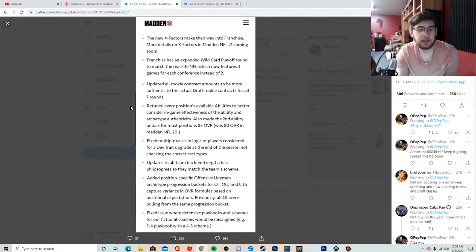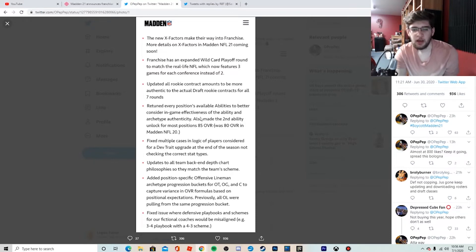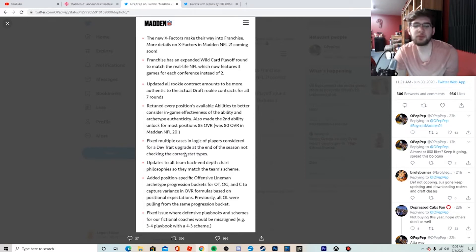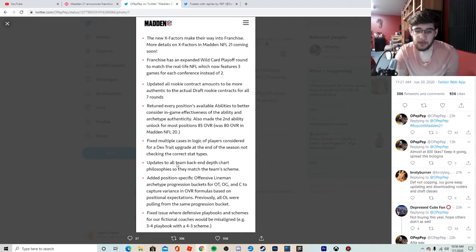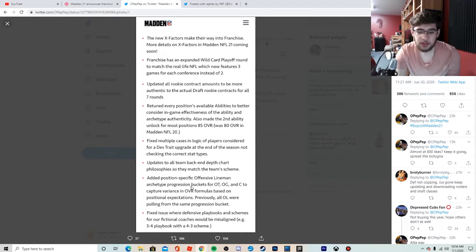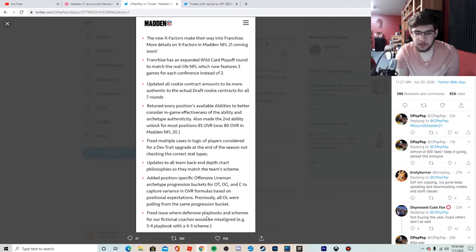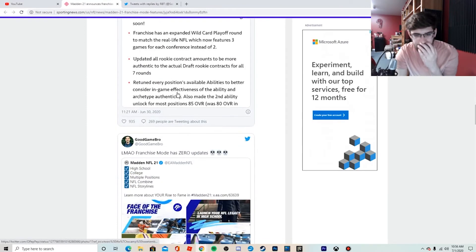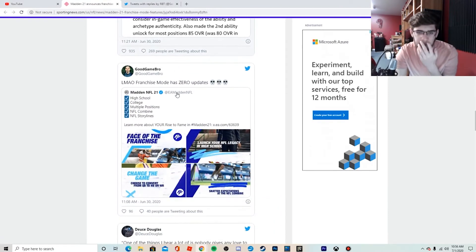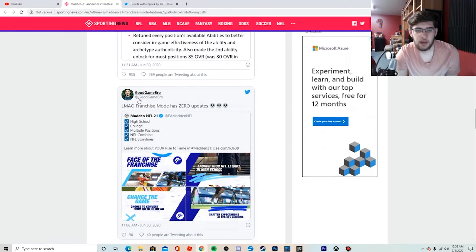Yeah, that's good, that's a little bit of an improvement. Return every position's abilities, nothing really fixed. Multiple cases and logic of players considered for dev trade updated to all team back end depth chart philosophy so they match the team scheme. Added portion or position-specific offense alignment archetype, which is actually kind of cool, but it's still a minor improvement. Fixed issue where defensive players schemes—so this is all basically nothing. Really has zero updates. Yep, good game bro. He's a pretty well-known Madden YouTuber, he's voicing his concerns as well.